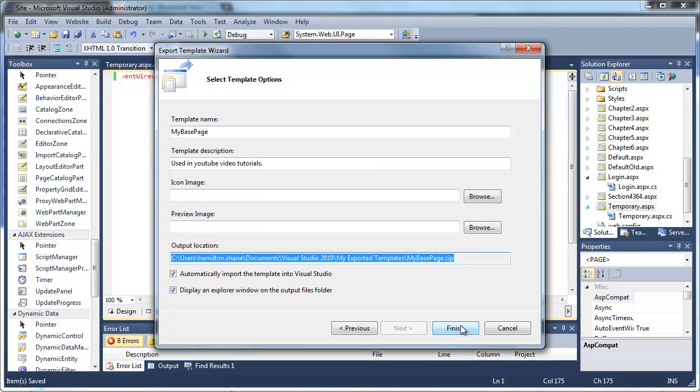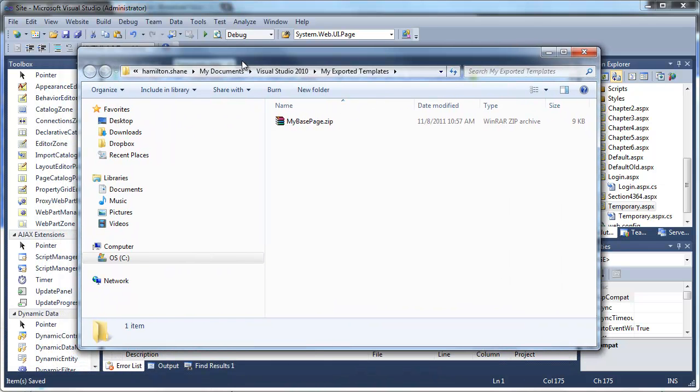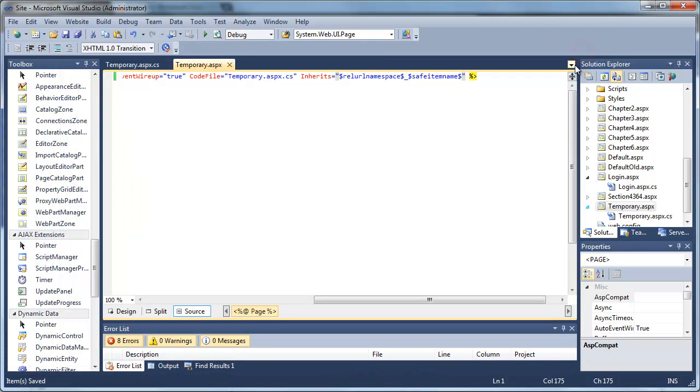Again, this is the file it's going to create. We don't need to worry about that. It will open up a copy of Explorer as part of this export. In Explorer, it will show you the page or the zip file, which is your template.